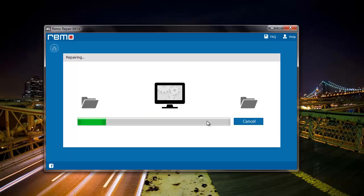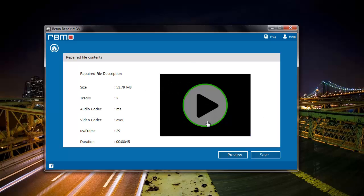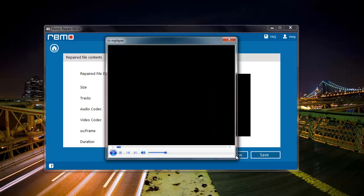The software repairs my corrupted file and gives me a description of the repair process. Here I find two options: preview and save. I can click on preview to check if my file has been repaired successfully.